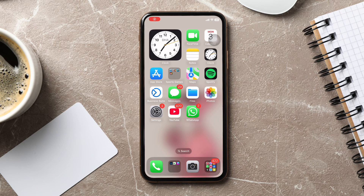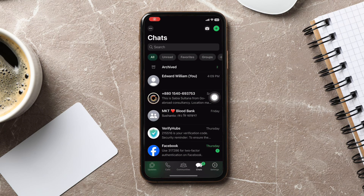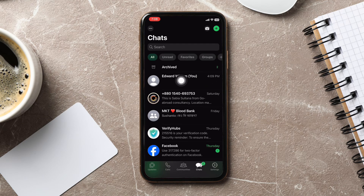How to select all photos on WhatsApp. To get started, first of all, you need to open up the WhatsApp application on your phone. You will then be taken to a page where you can view your chat list. From here, you need to open a chat.